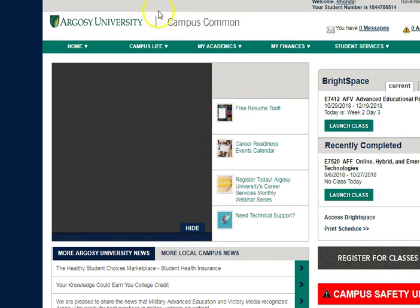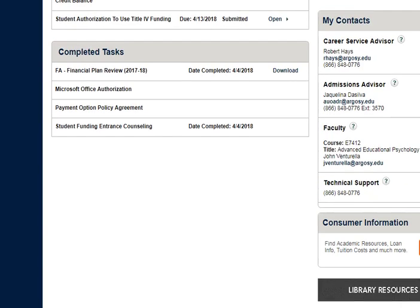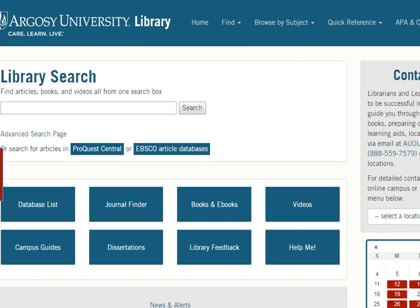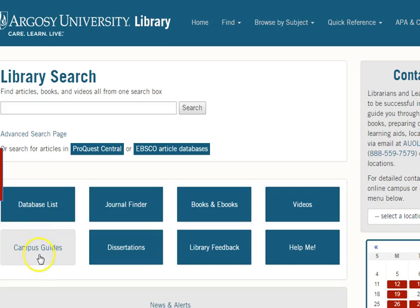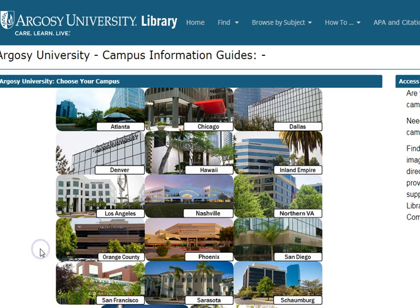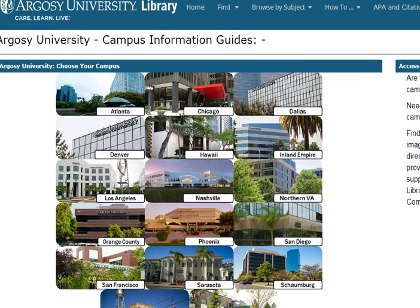This is the Campus Commons. When you sign into the Campus Commons you can come to library resources. Under the library resources there's a lot of great things for you, especially under database lists and subject psychology, but I'm going to talk to you about campus guides. That's where we have the campus-based guides.